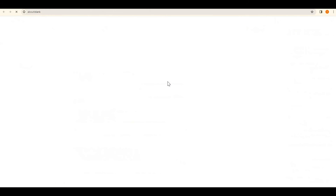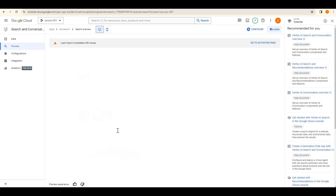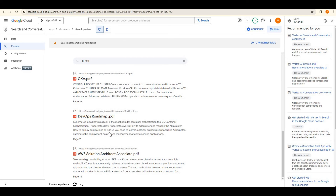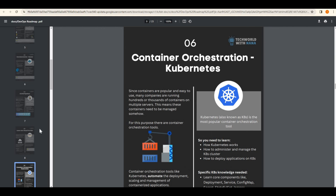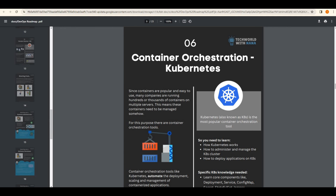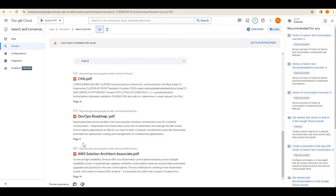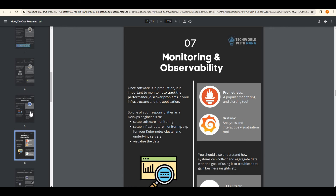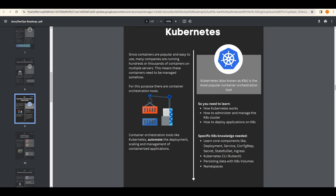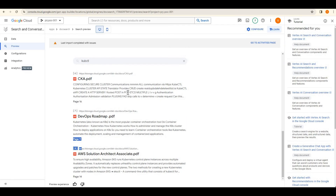Searching for 'kubectl' — it provided documents related to Kubernetes. One document has a reference to a kubectl command, another is the DevOps roadmap document which also has a reference to kubectl. It is also mentioning on which page number the kubectl command appears — page nine. Let me verify by checking page nine of that document.